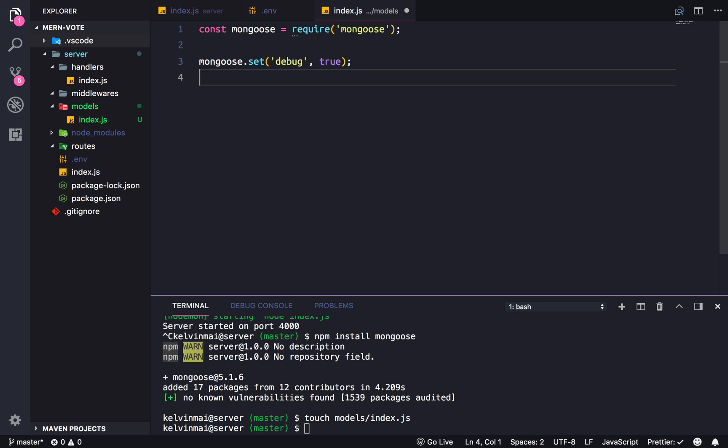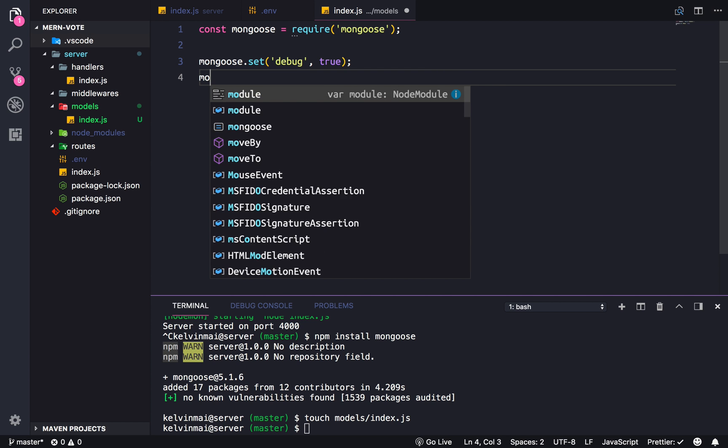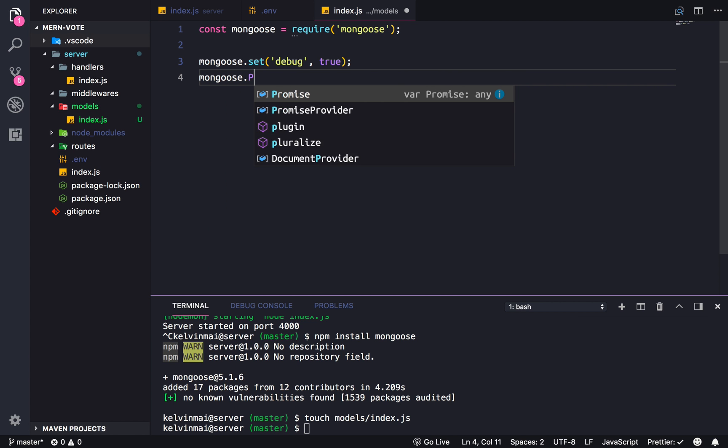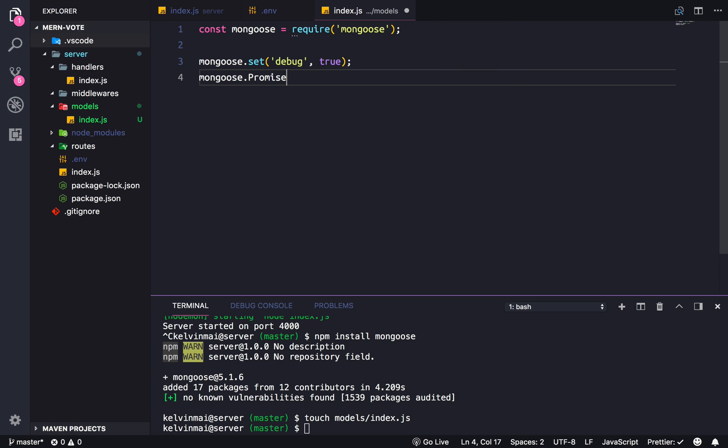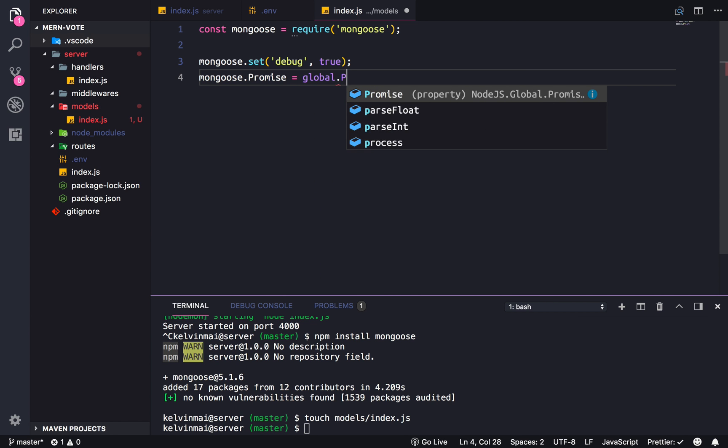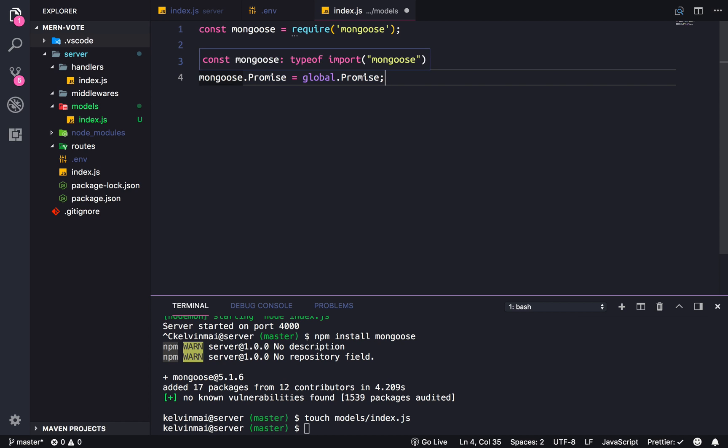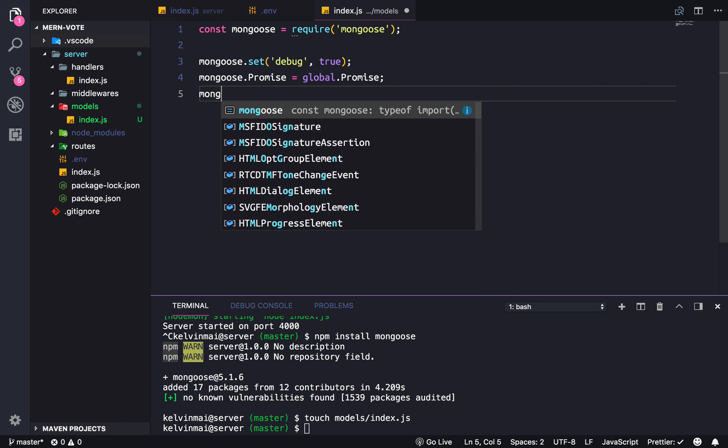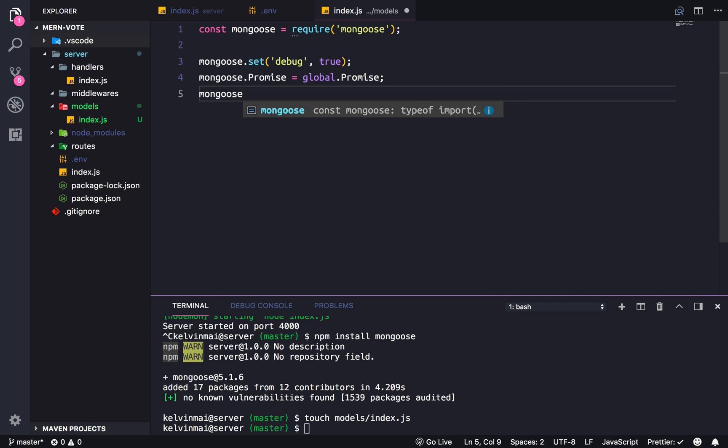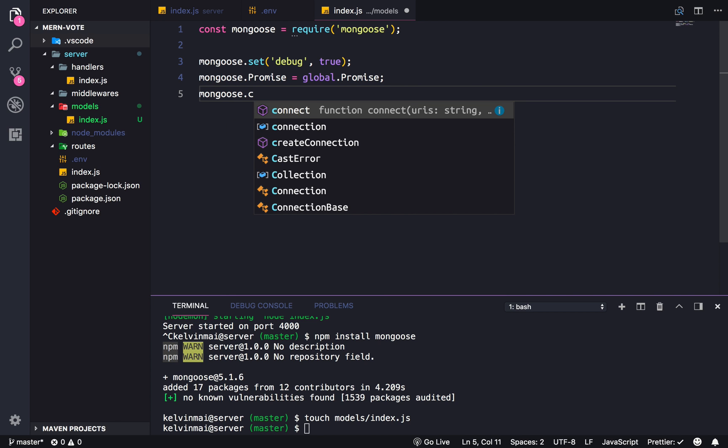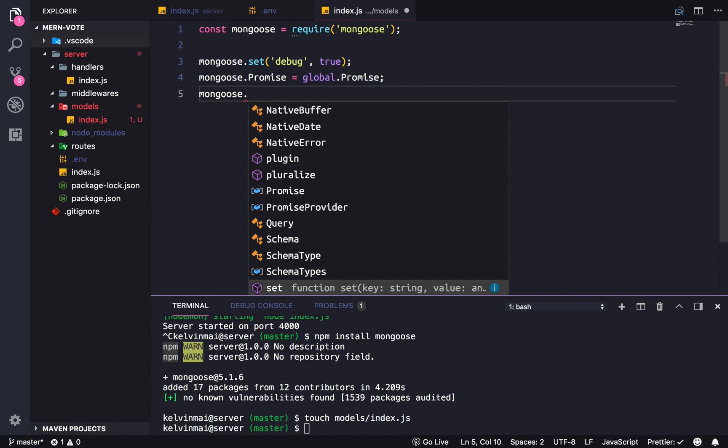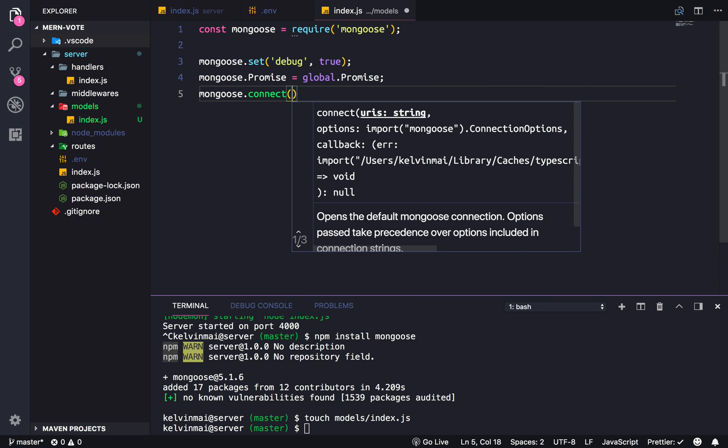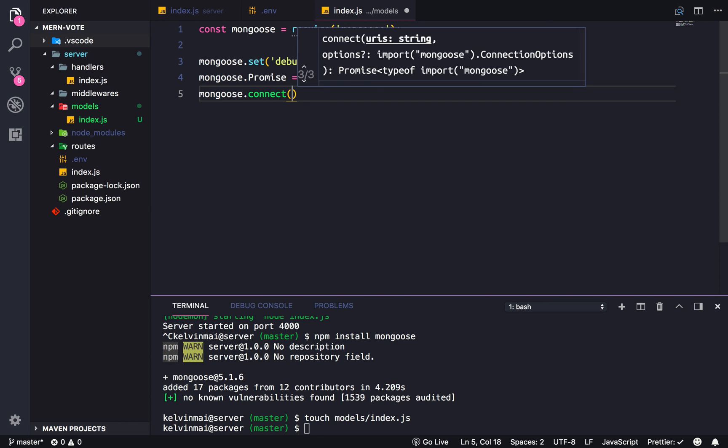We're also gonna set mongoose.promise to the global promise, and all that does is allows us to use promises with mongoose, which means that asynchronous javascript will be easier to handle through code and much more reasonably.